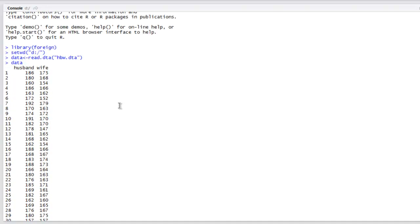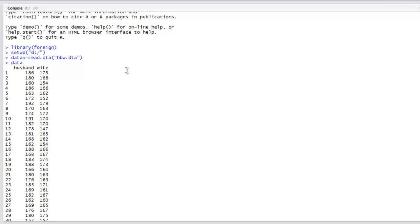Because of read.DTA, we managed to get the content from that DTA file and store it in the data variable. Whenever you're reading binary Stata files in R, use the foreign library and the read.DTA method. Go through this and try it on your own.